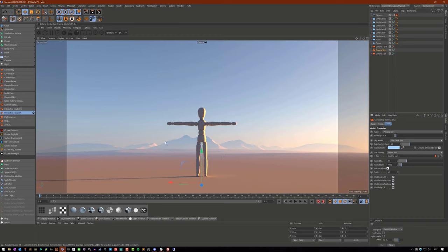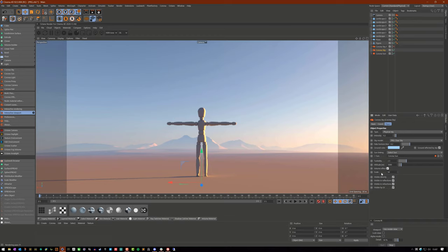And we can strengthen the effect by increasing and decreasing some of the values here. So the first one I'm going to start with is Intensity.